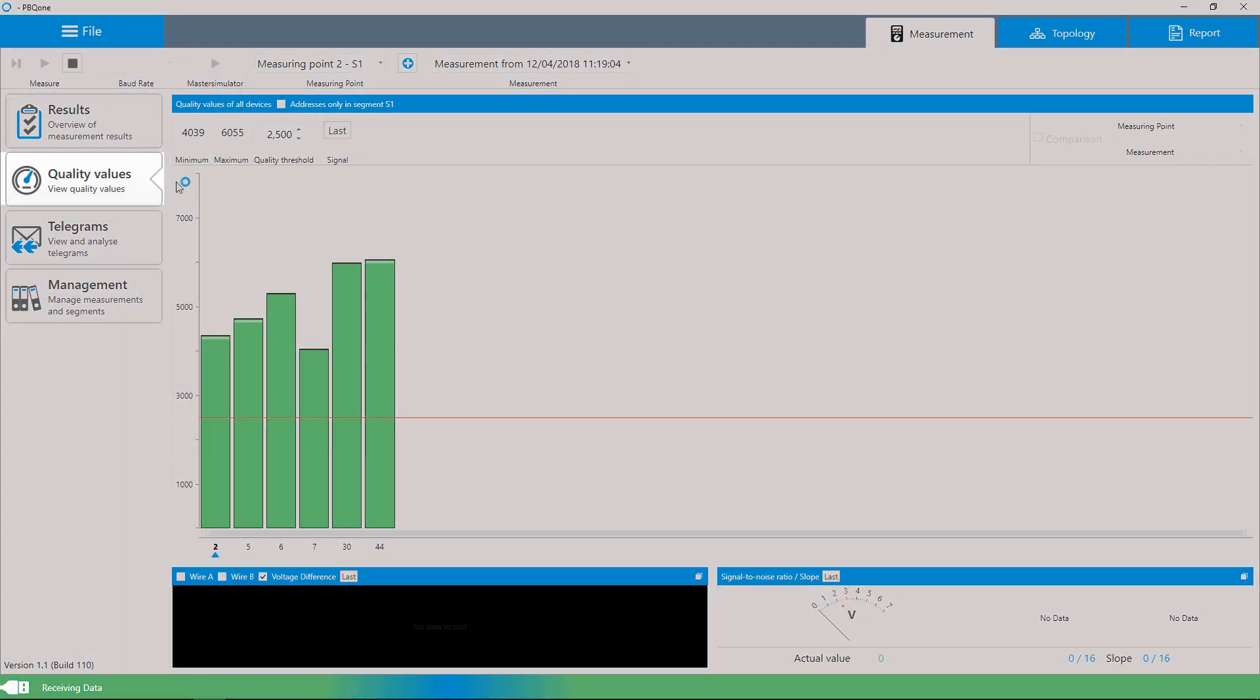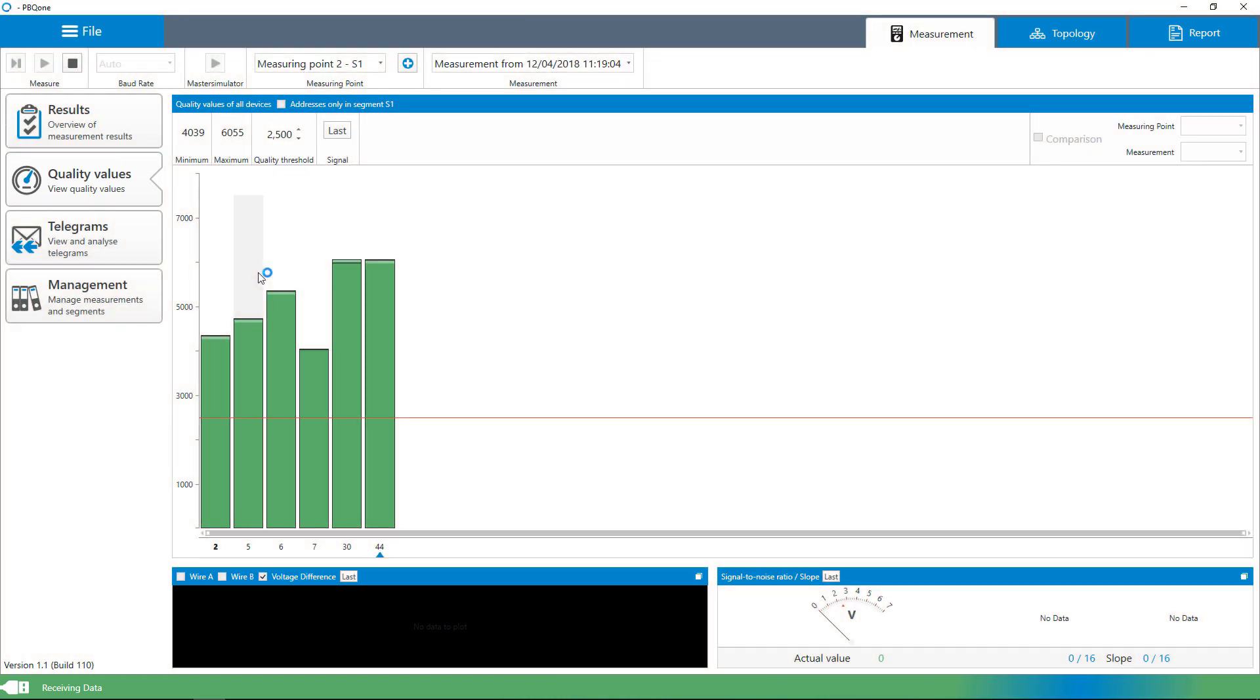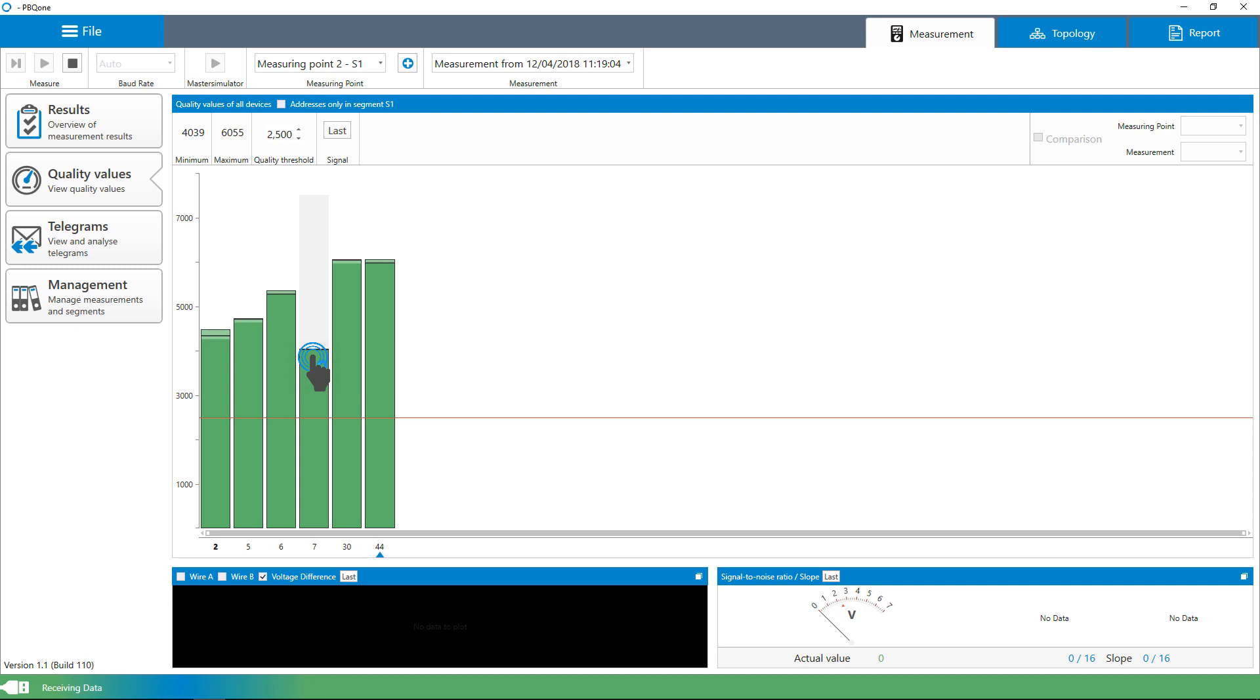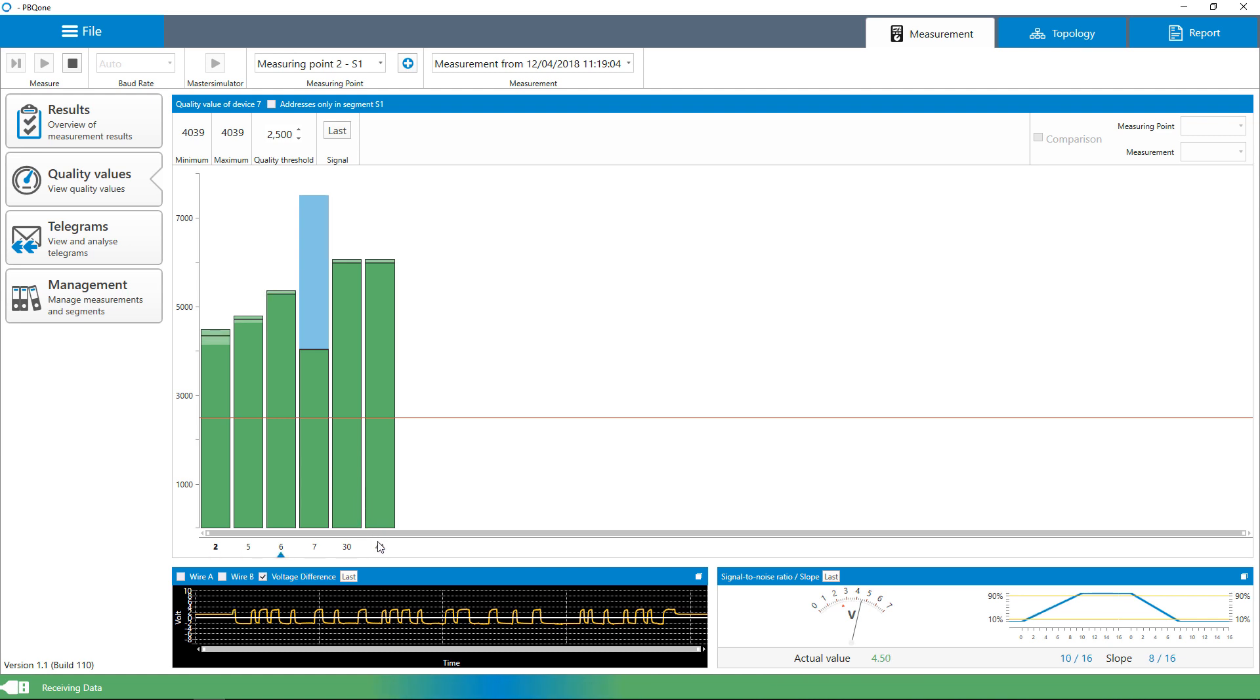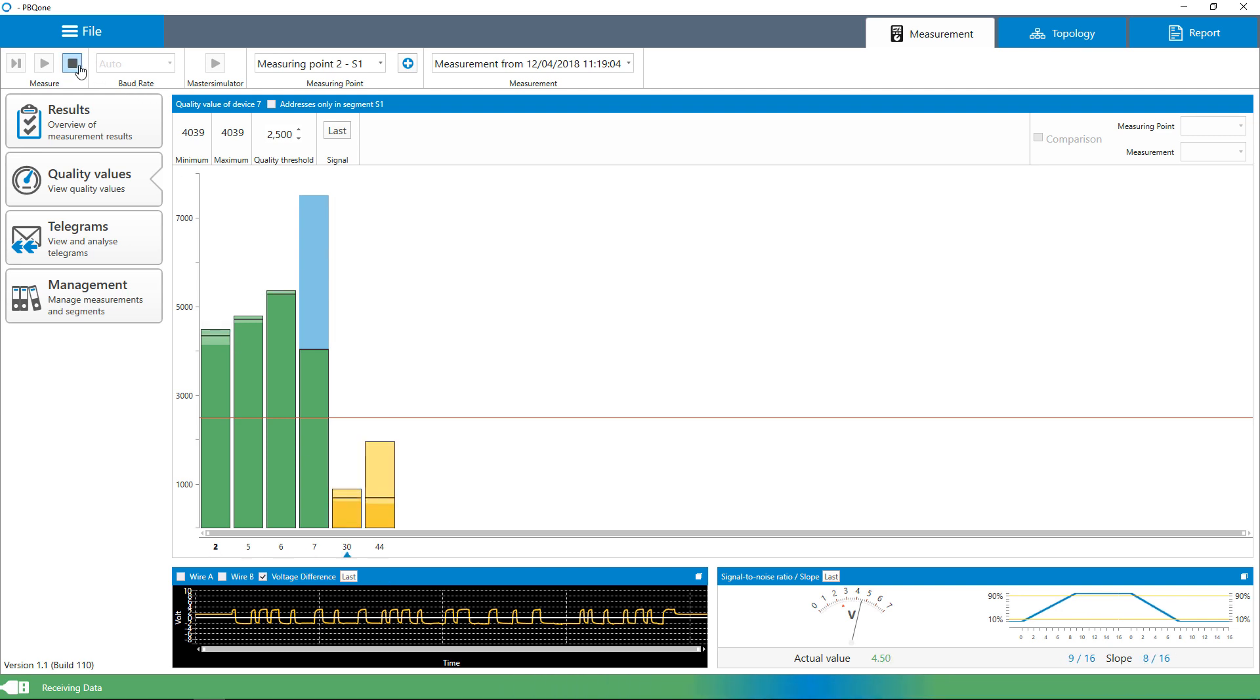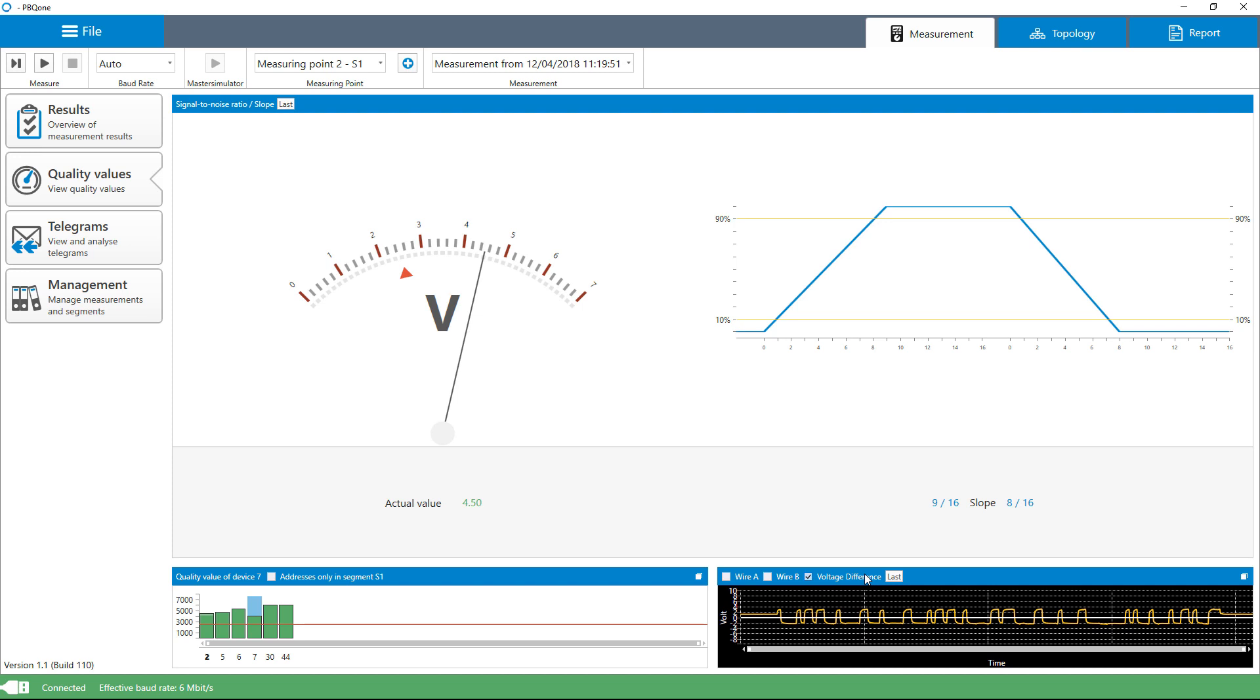Physical diagnostic results are displayed as colored measuring value bars. The size of the bars reflects the quality value that results from the currently measured differential voltage, edge steepness, and transient response. If a bar doesn't reach the specified quality threshold, the affected devices are displayed in yellow.